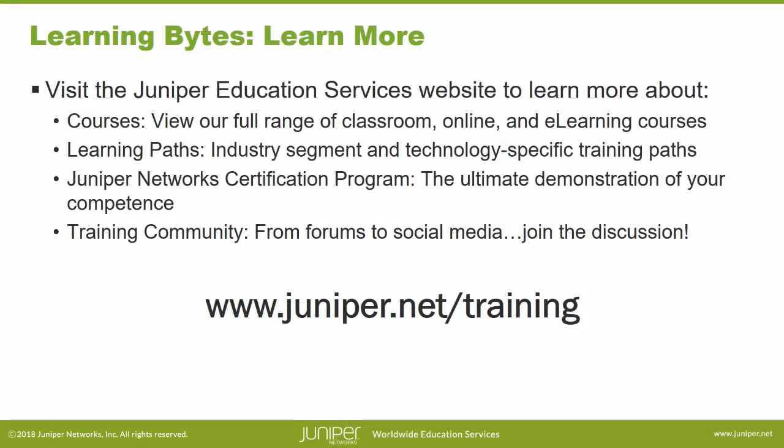Visit the Juniper Education Services website to learn more about courses. View our full range of classroom, online, and e-learning courses. Learning paths, industry segment and technology specific training paths. Juniper Networks Certification Program, the ultimate demonstration of your competence. And the training community, from forums to social media. Join the discussion.